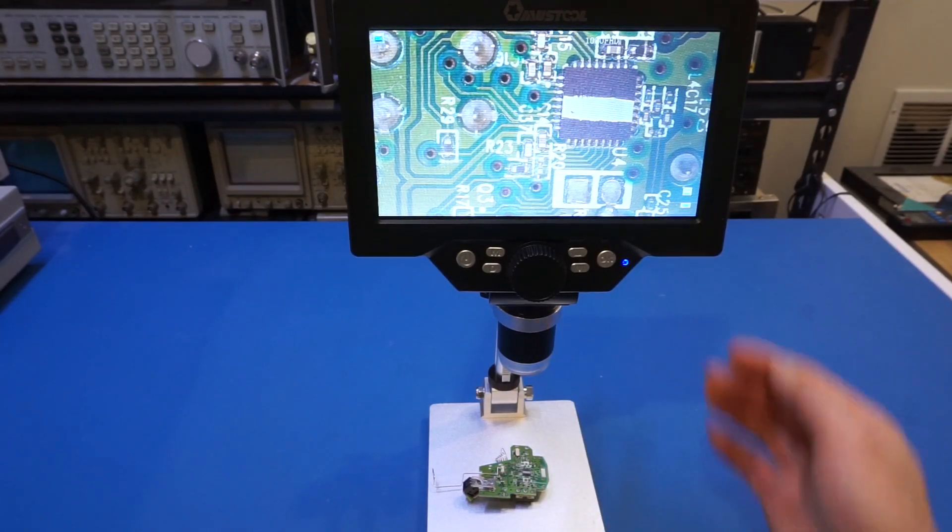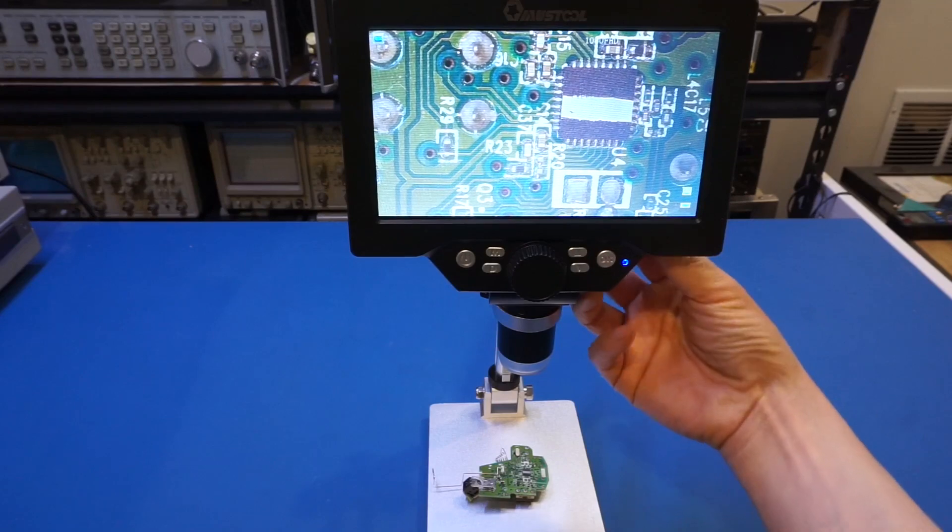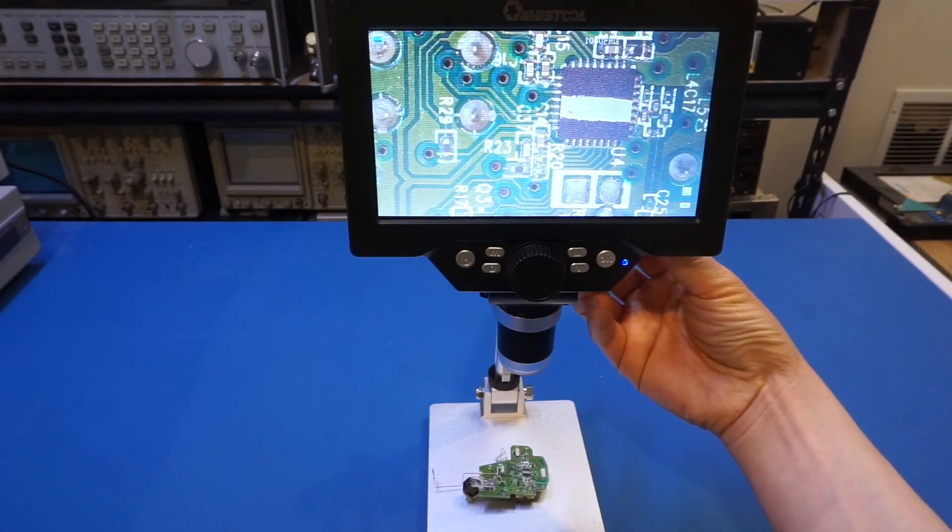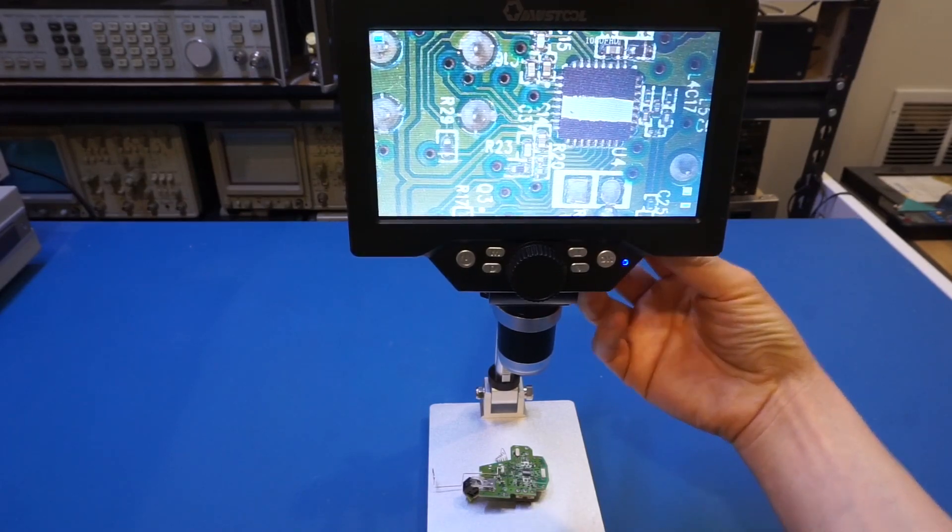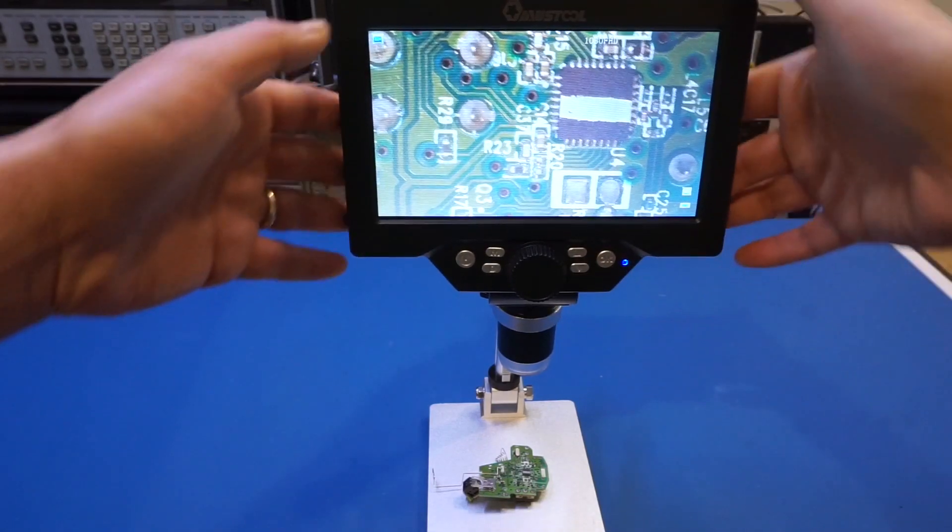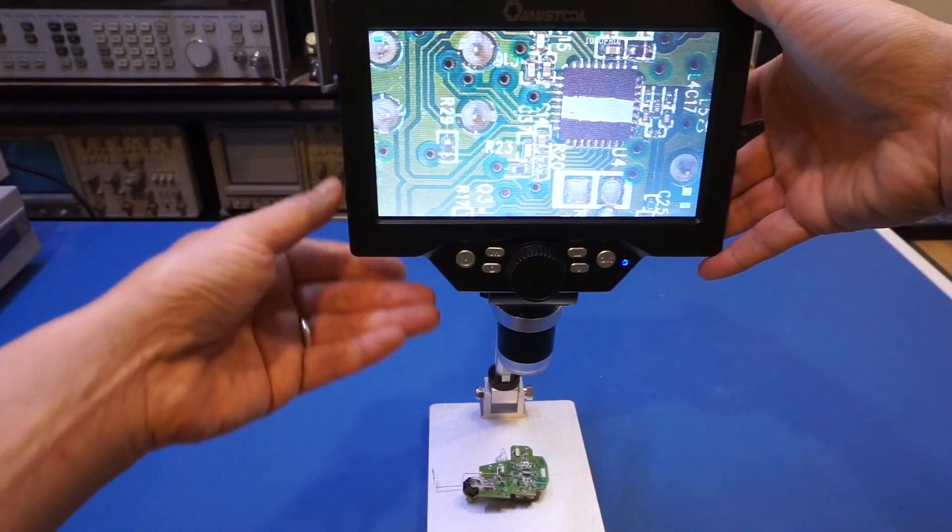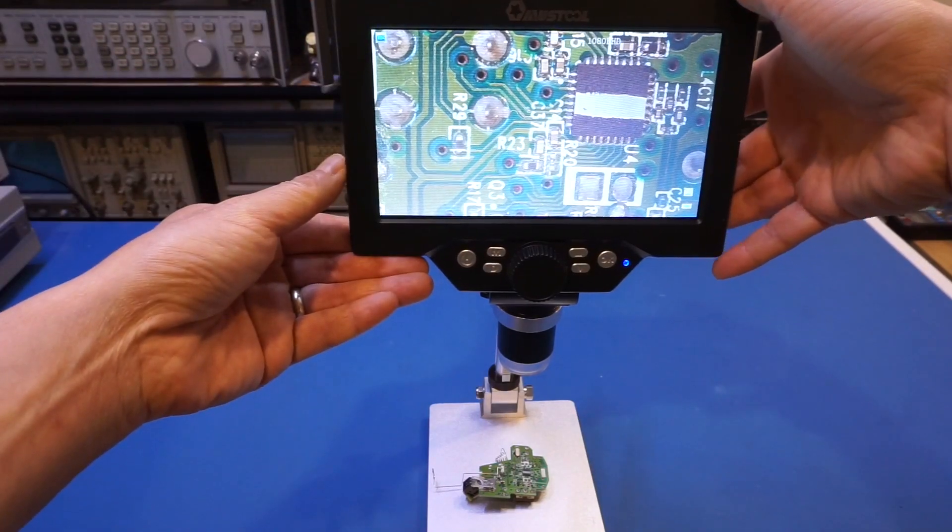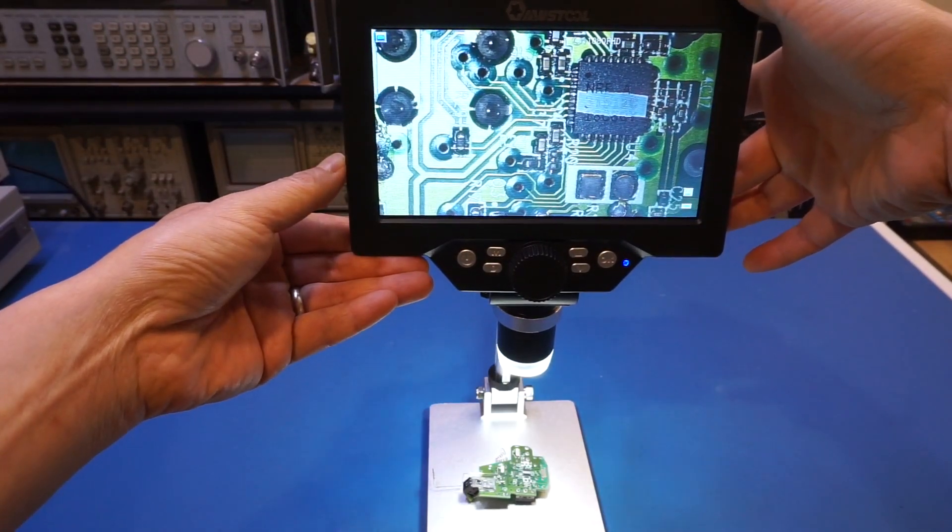The second thing is also we have this backlight here. So you can adjust the backlight depending on your lighting condition here. So now it's totally off. Let me just turn it on.